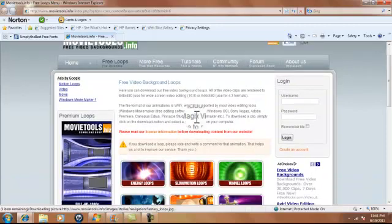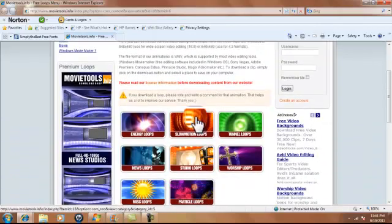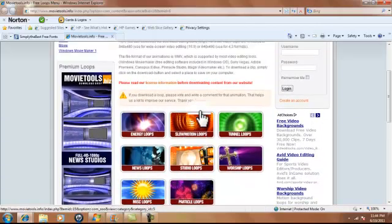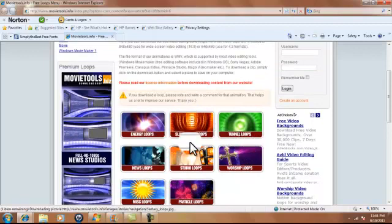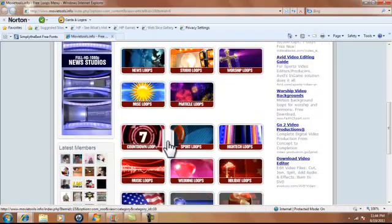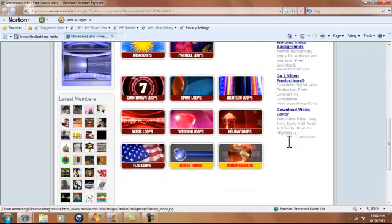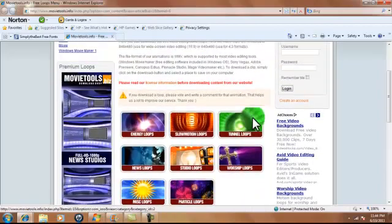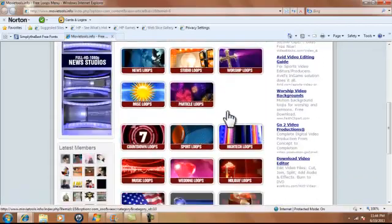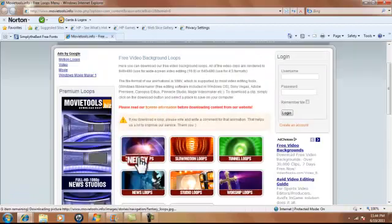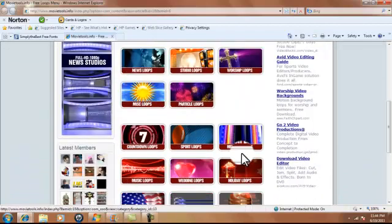And then you look for what type of loop you want, like energy, slow motion, tunnel, and whatever you want. If you see my intro that I made, that one was like with this one I think. I want to try this one. This one looks kind of interesting actually.